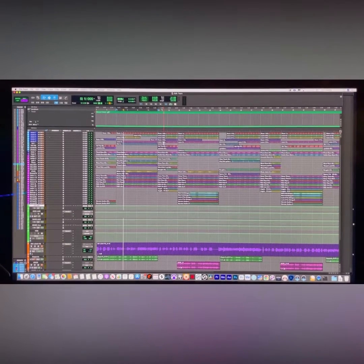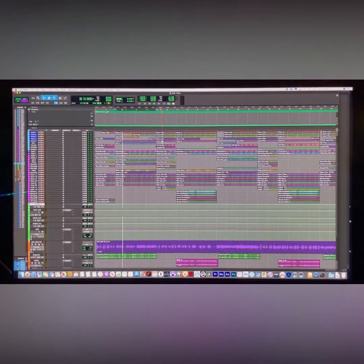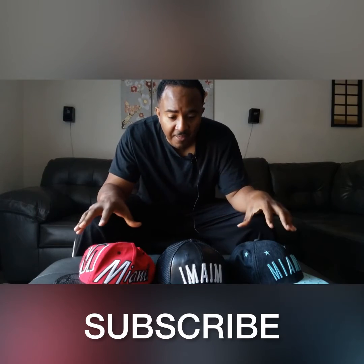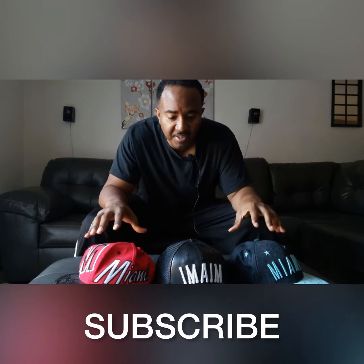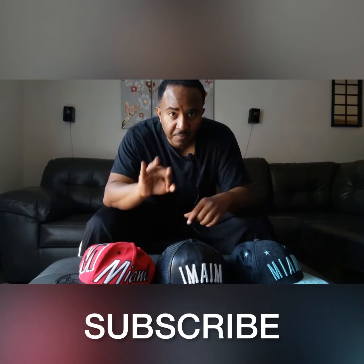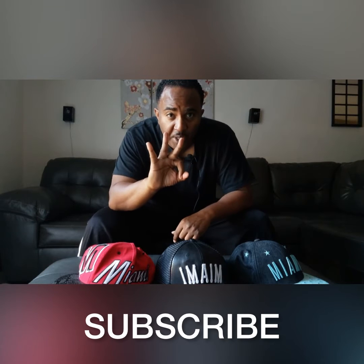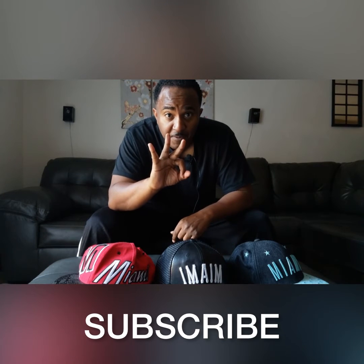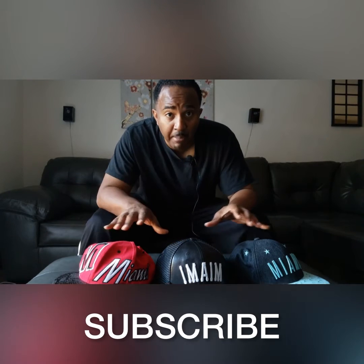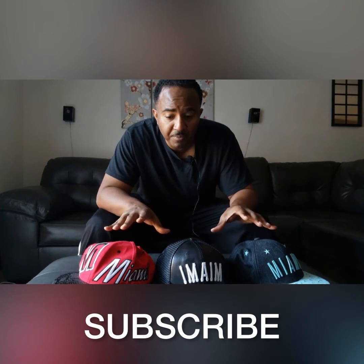And see y'all in the next video. These three hats have three different meanings. I'm gonna break them down hat by hat.